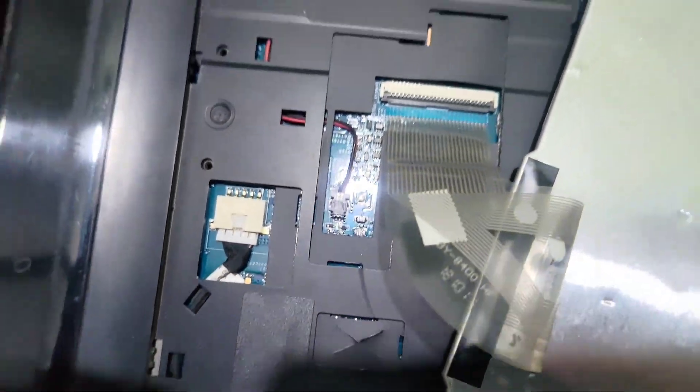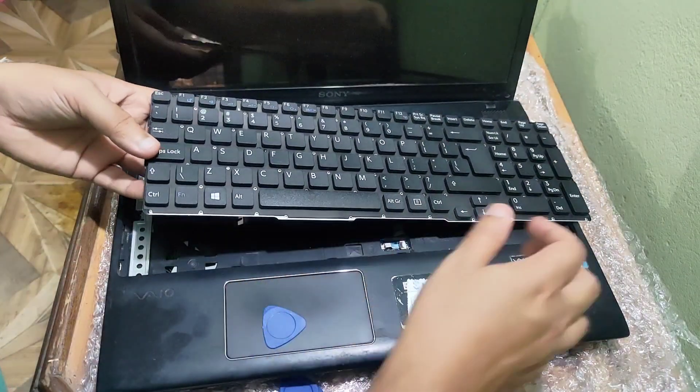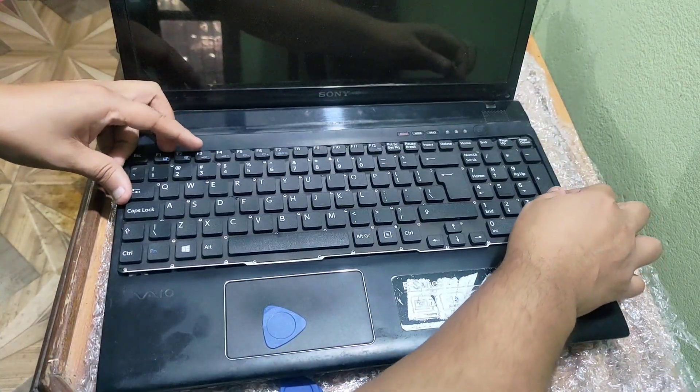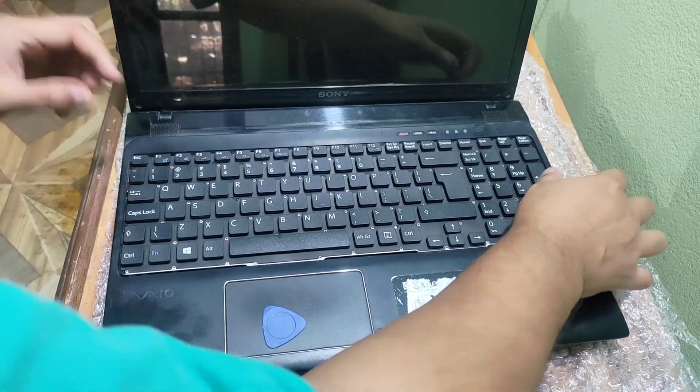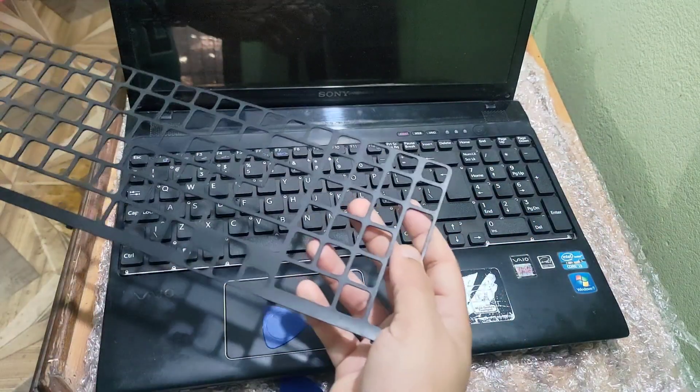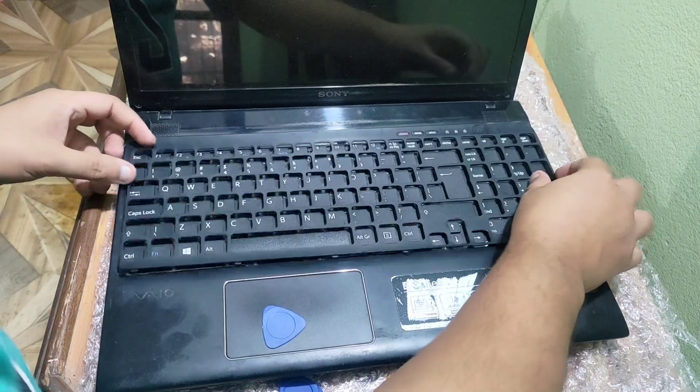And then close it and do the reverse of the procedure to install the keyboard on the laptop.